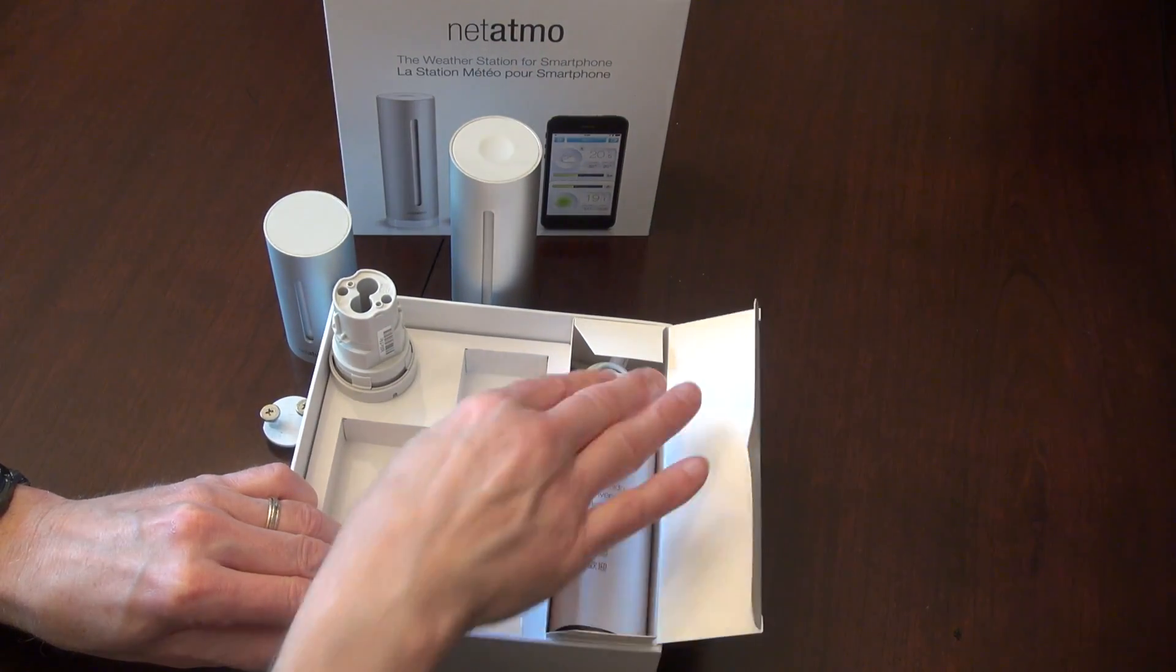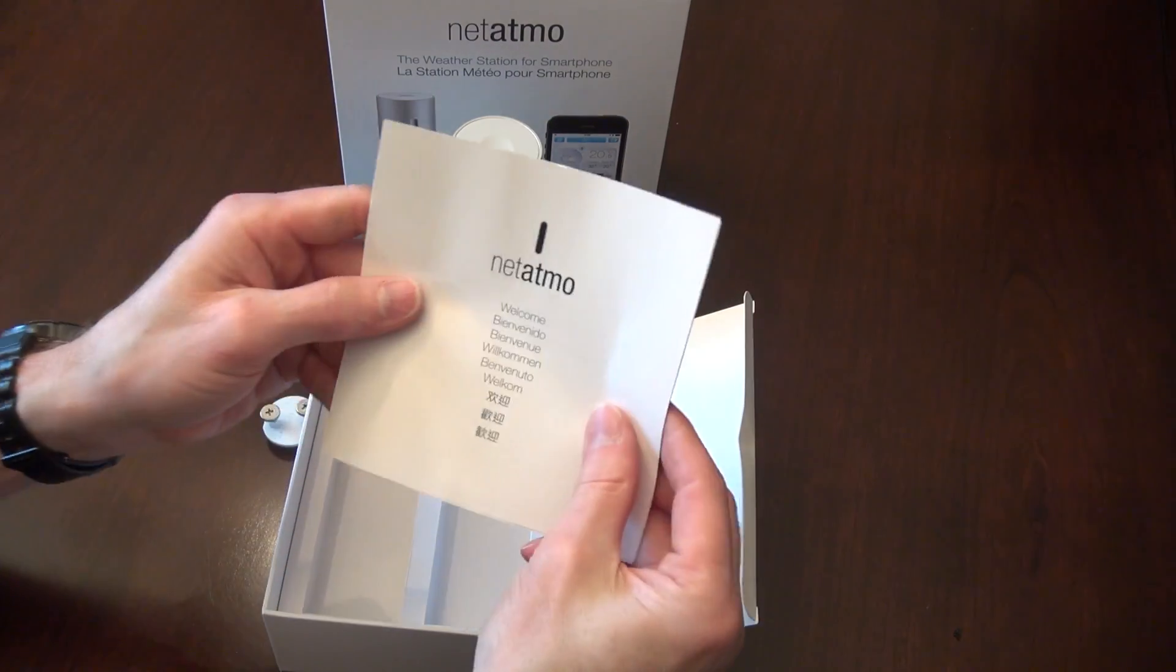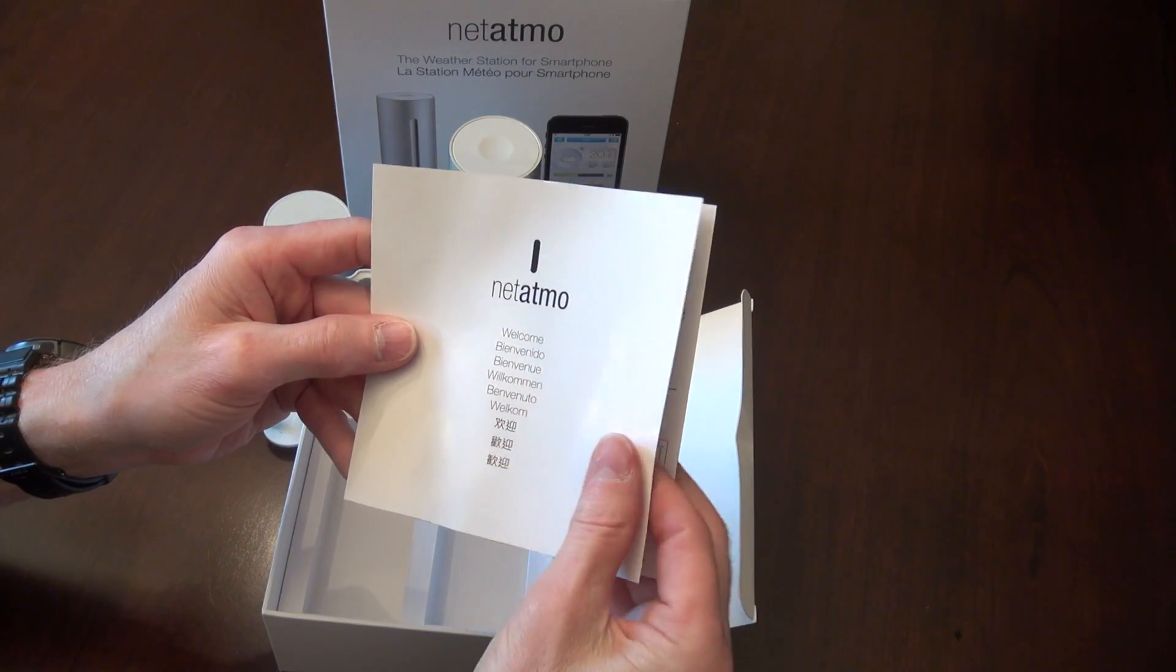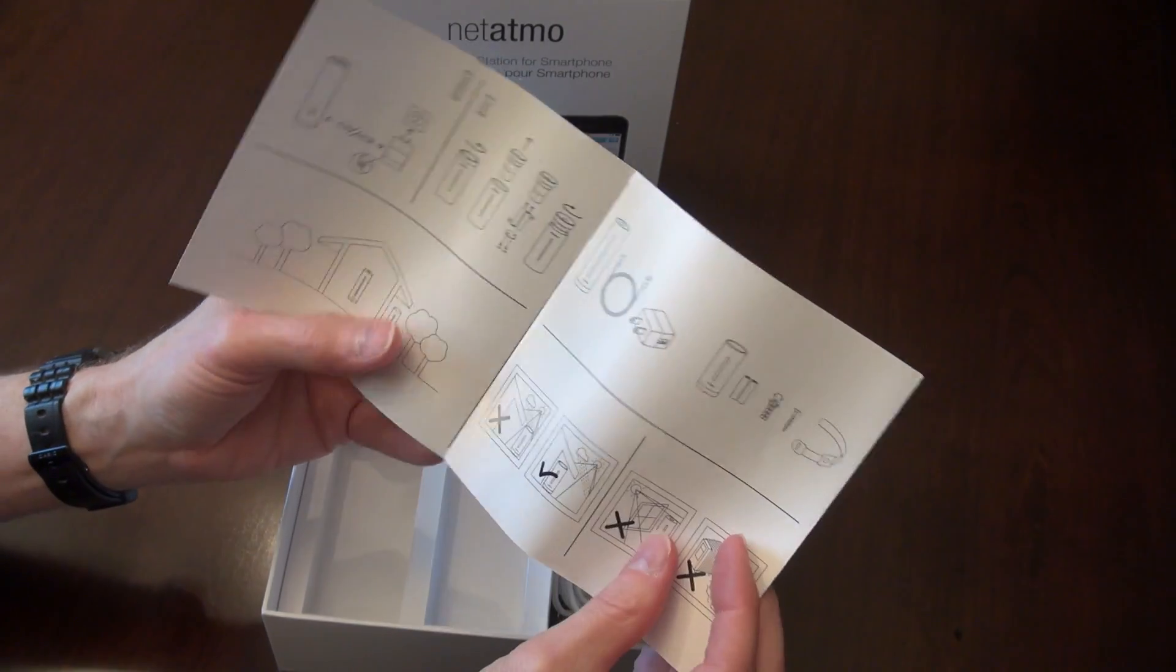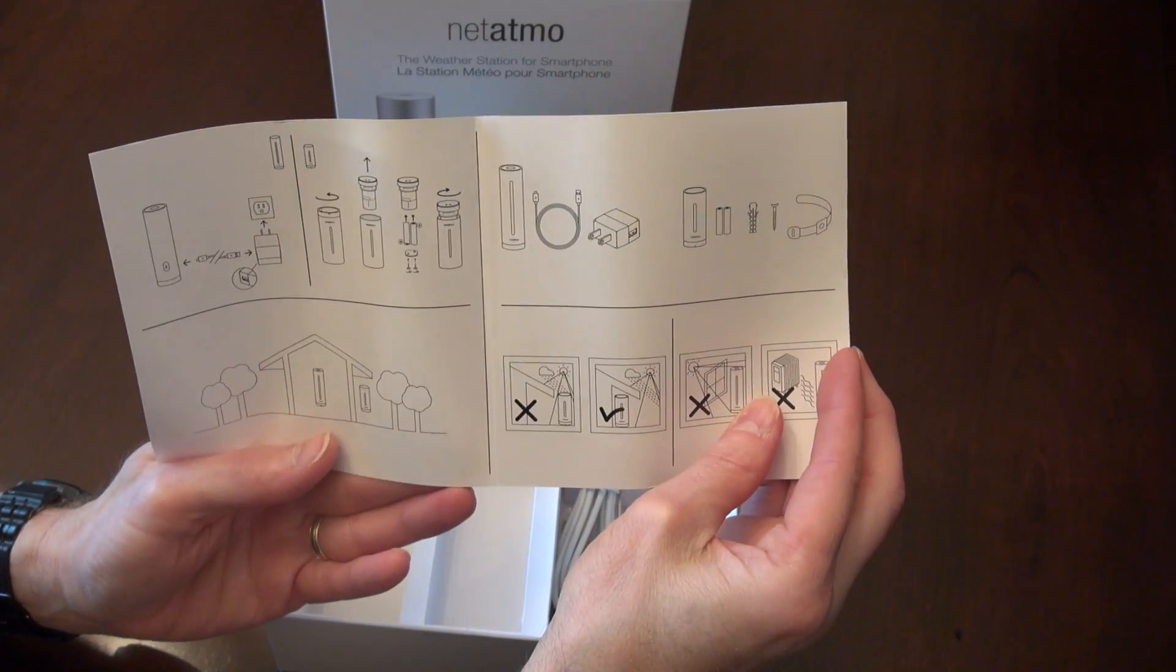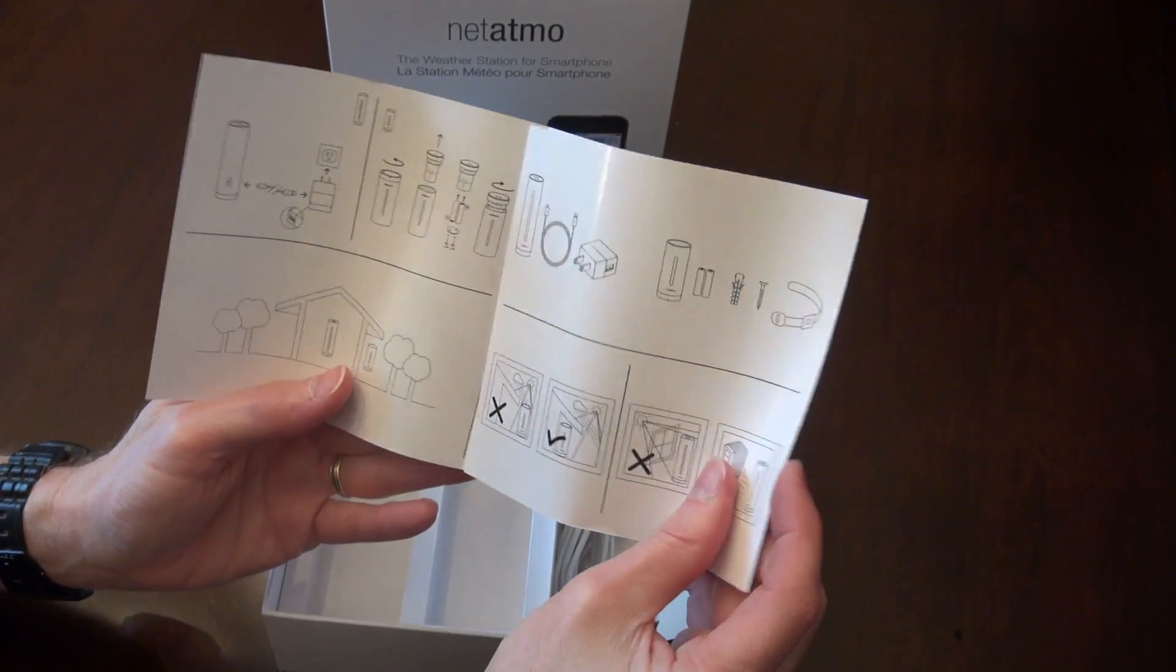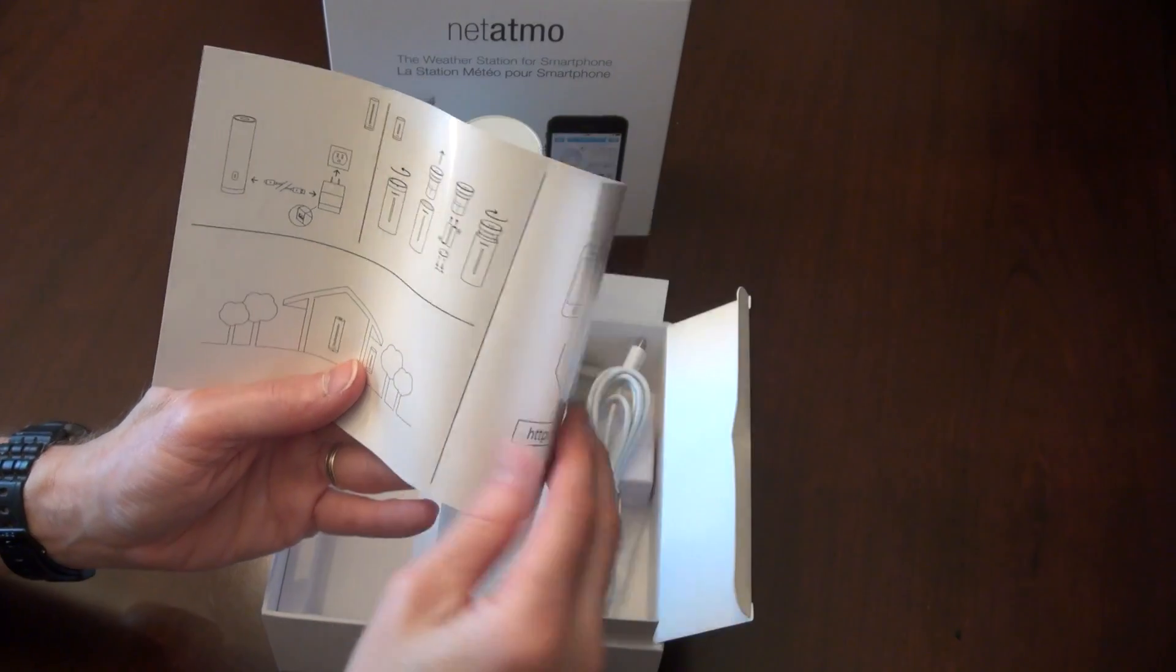Side box, let's see. We have a very small manual with just quick pictures explaining how to set it up.